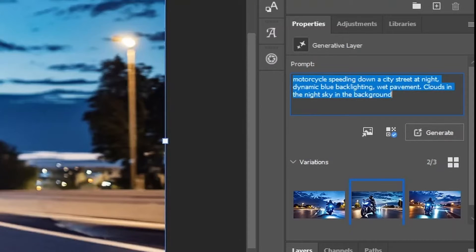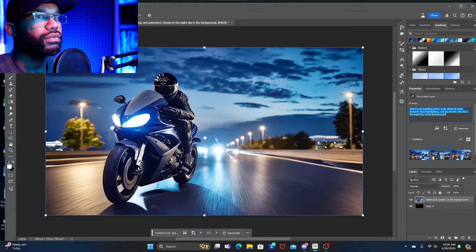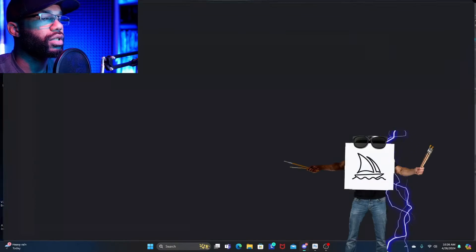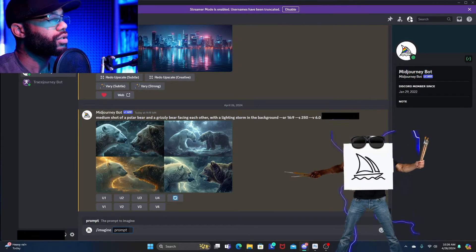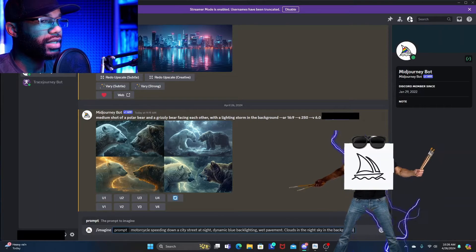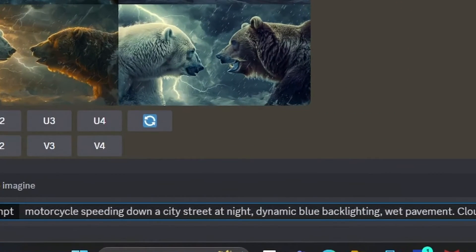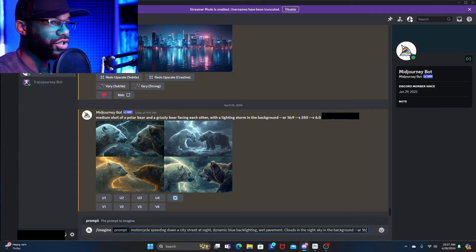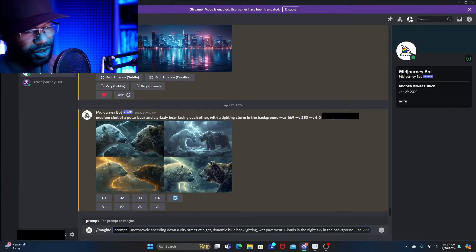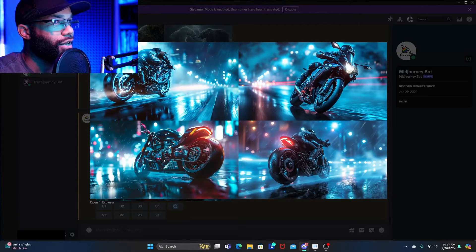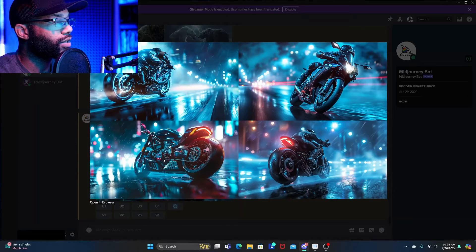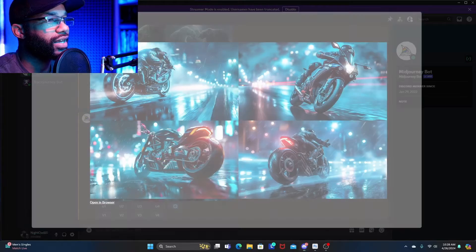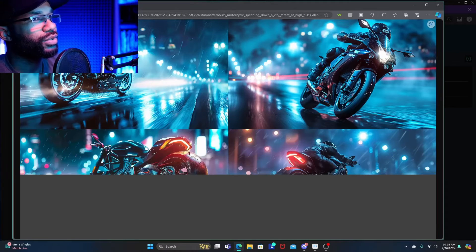So what we're going to do is take that exact same prompt, copy it, go into MidJourney, and paste it. The only alteration will be adding an aspect ratio of 16:9 to mimic the aspect ratio of the Photoshop generation. Let's open in browser and take a look at the images MidJourney produced.